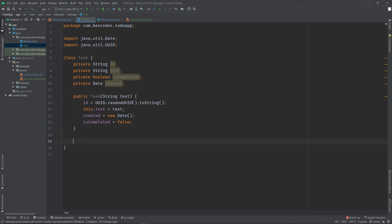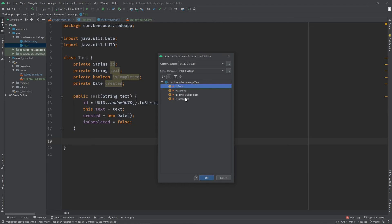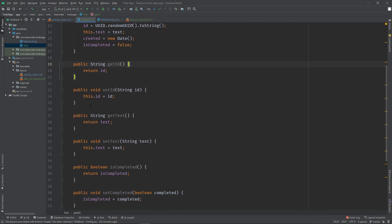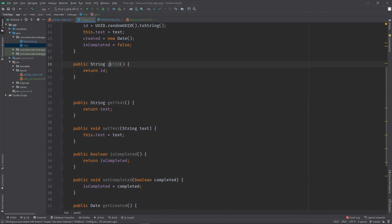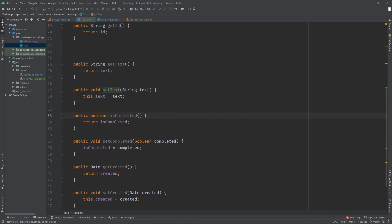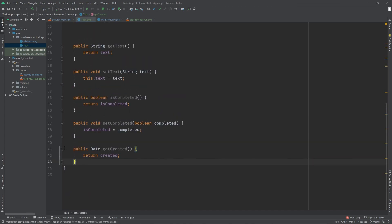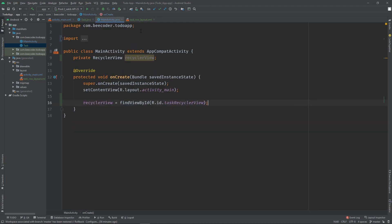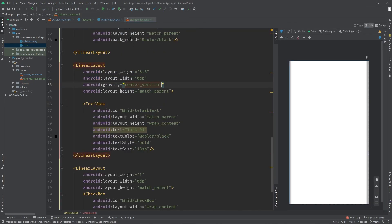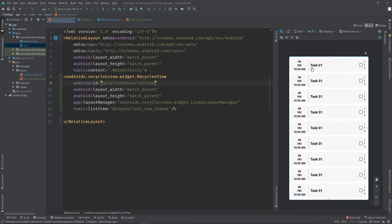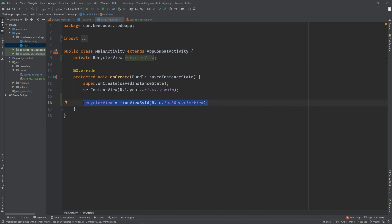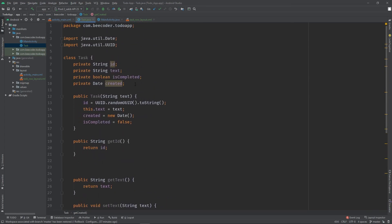We need to insert getters and setters - set ID, set isCompleted, and delete as needed. To review: first we have RecyclerView row design - task row layout. Second, we have the blueprint XML, activity main, main activity RecyclerView object. Lastly, third, we created the Task class. We have done the Task class.